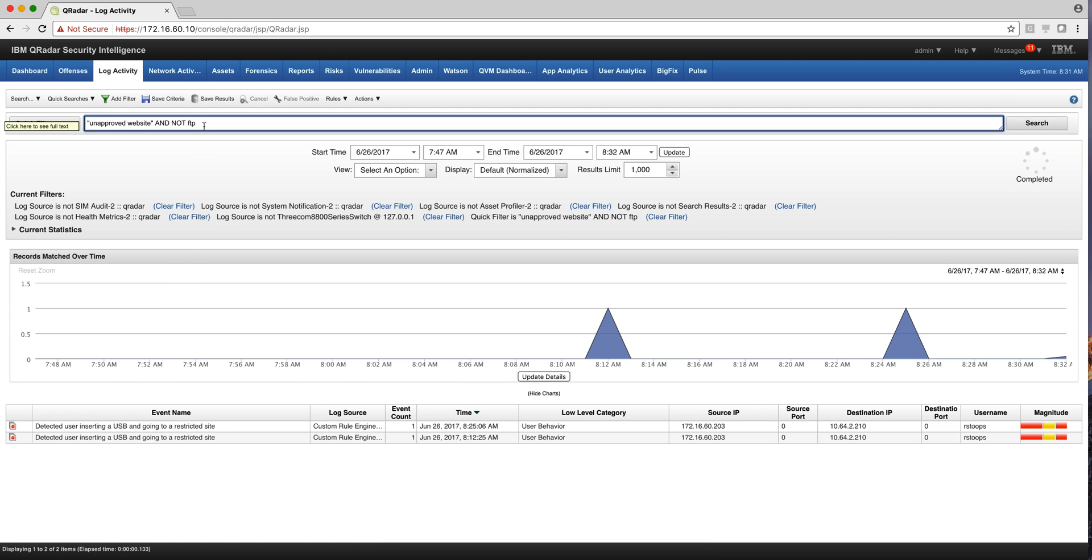I can combine these logical operators and I can put, I'm not going to do this search, something OR that, and it will find those specific words. So it's actually very, very powerful.